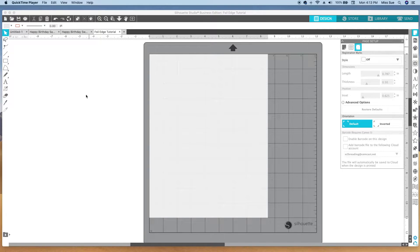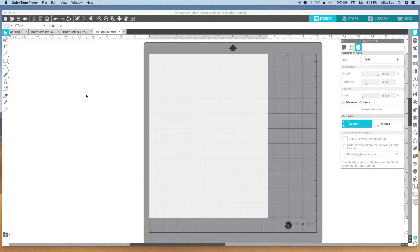I'm going to do a quick tutorial on how to trace an image with enough fill lines in order for it to foil. I'm using Silhouette Studio version 4.2.448, which is the newest beta version from Silhouette America.